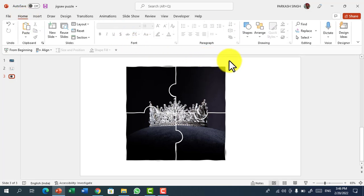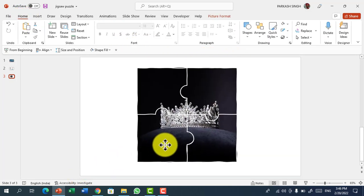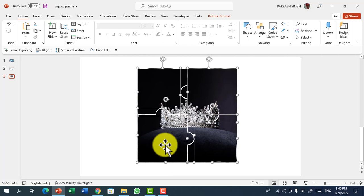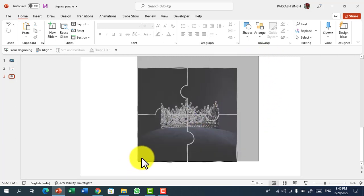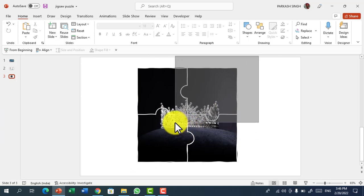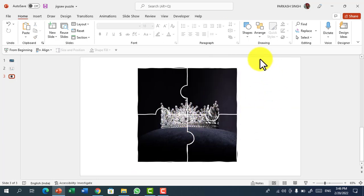This is a very easy creative graphic which you can create with any picture and with any Office, but the sketch lines are available in Microsoft 365 only.